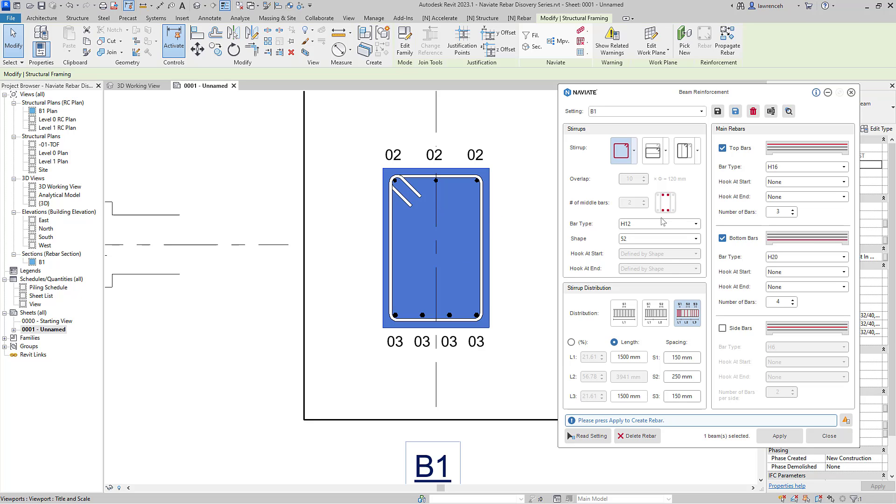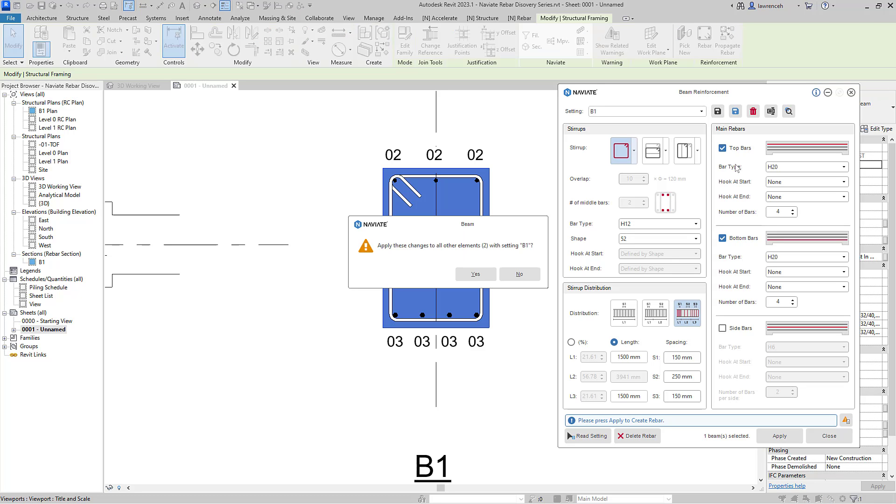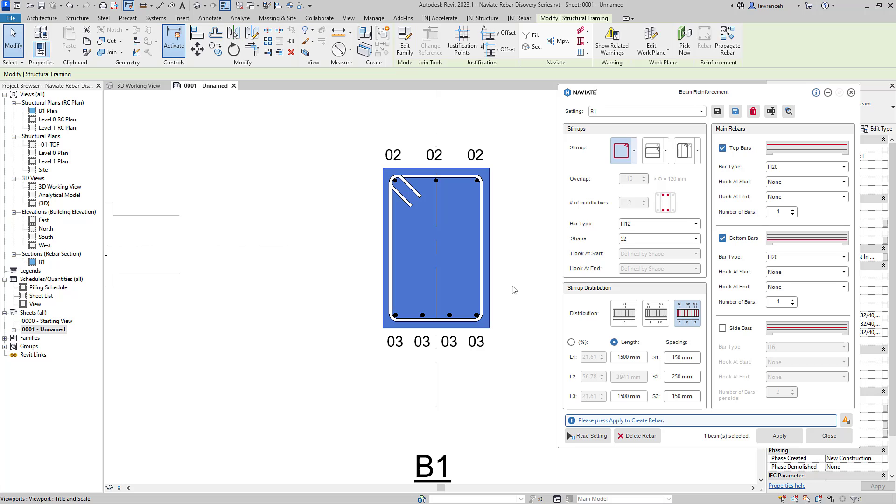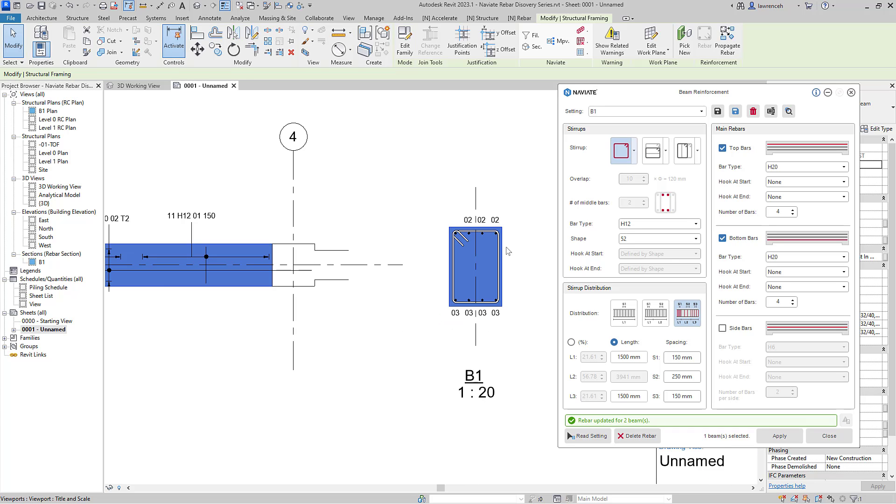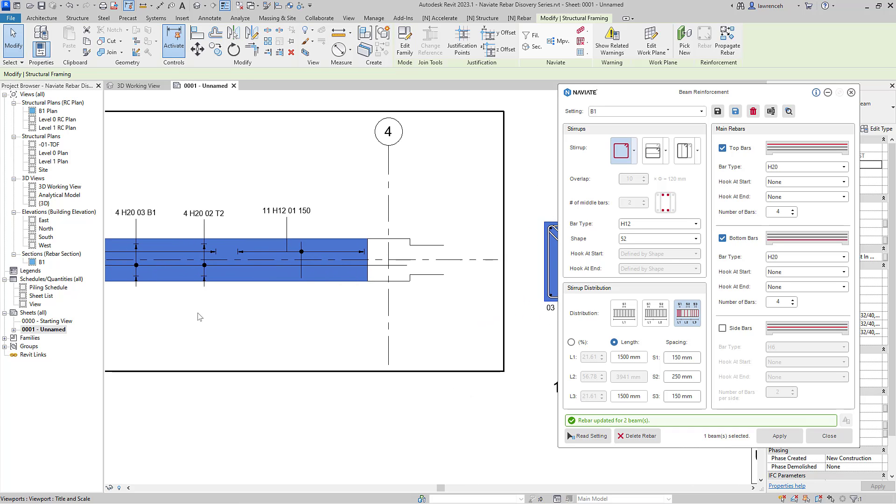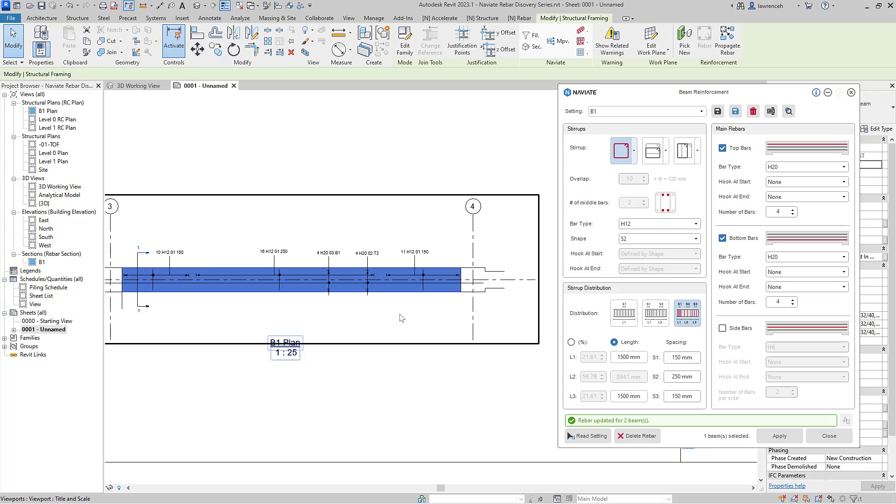The top bars are H16s. So what I'm going to now do is amend this to H20 and put four bars in. So we'll select H20 here. We'll now create four bars and go ahead and click save to save the name settings. Naviate is now informing us that these name settings are applied to two beams. We'll go ahead and say yes. And straight away now, we can see that those bars have updated. And of course, if we look at the tags and the reinforcement here, we can see that both of the layers of reinforcement have updated to H20s.